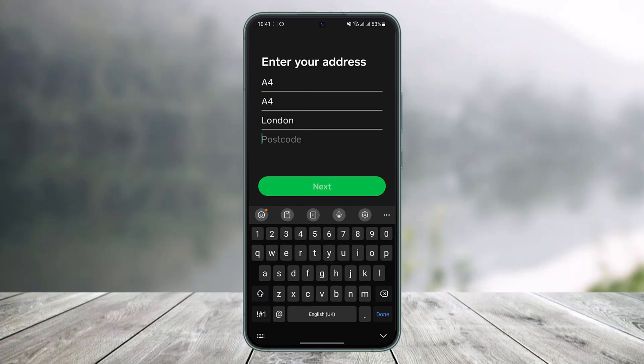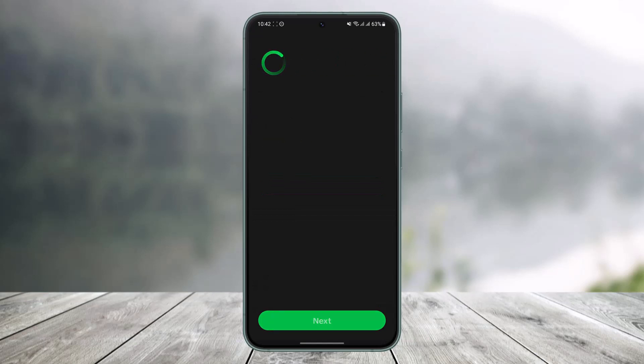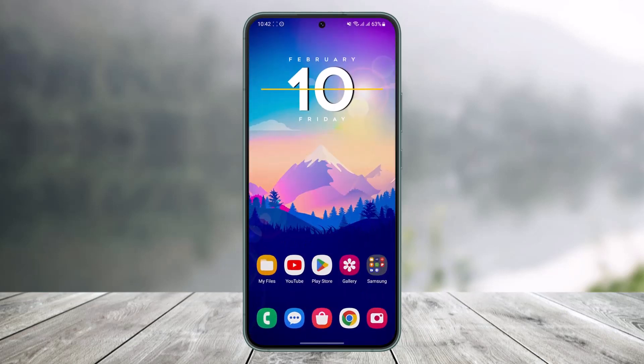It will then ask you to verify your address as well as your postal code, so go ahead and enter those details. Once done, tap the Next button and it will ask you to verify your legal details. Once you've completed all of that, you'll have successfully verified your Cash App account and your limits will be increased.